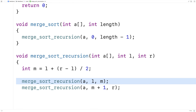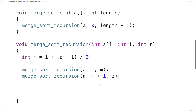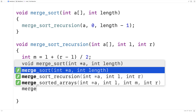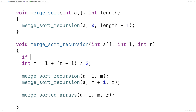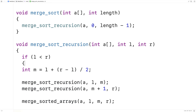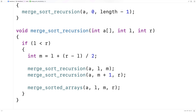After those two recursive calls, we'll have sorted portions in those index ranges. We then call merge_sorted_arrays with a, l, m, and r — the indexes needed to merge those two sorted portions. To stop the recursion, we check if l is greater than or equal to r. As long as l is less than r, we continue the recursion, continually dividing the unsorted array into smaller portions. This defines the merge_sort_recursion function.